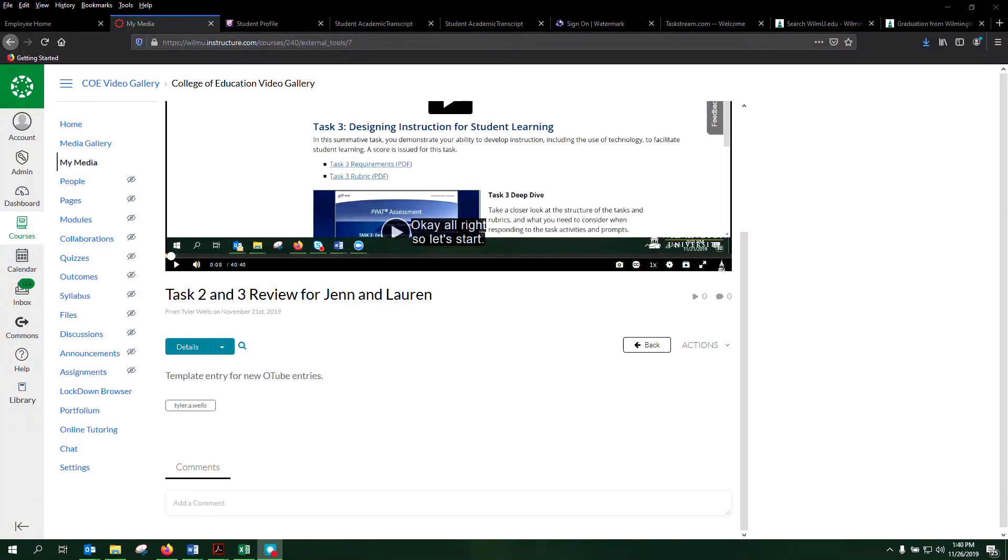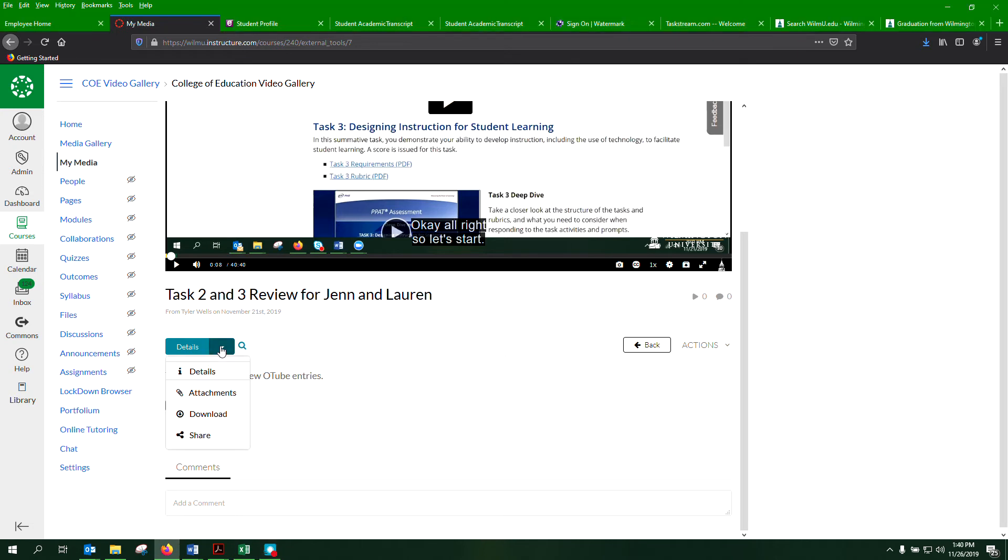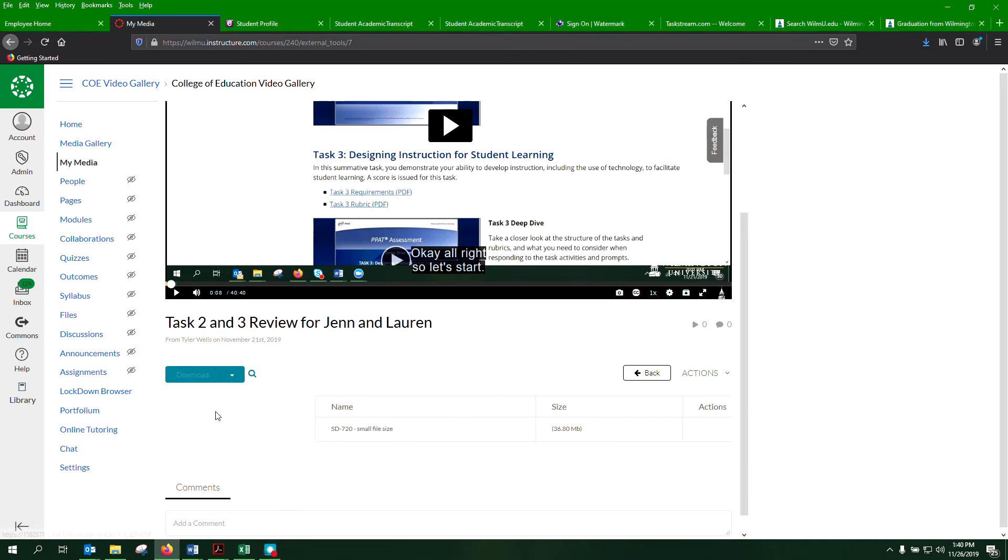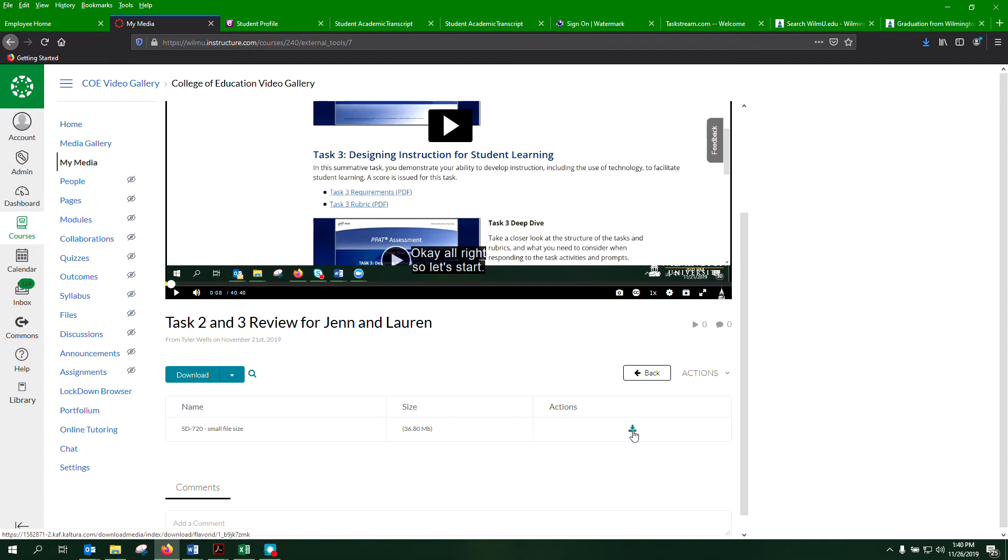When you're ready to download your video from MyMedia, click on the down arrow and click on download. You'll see here to the right is the download icon. If you click here,